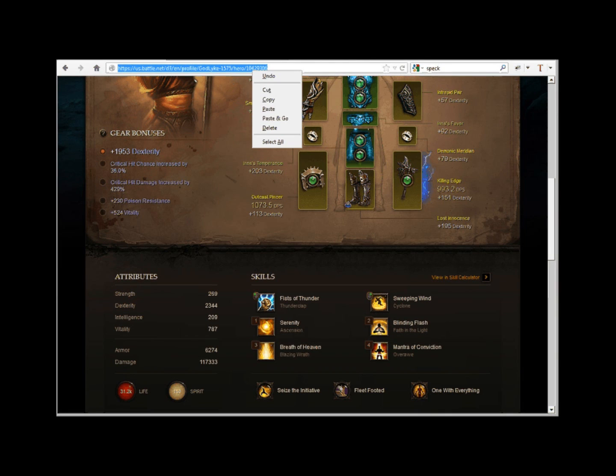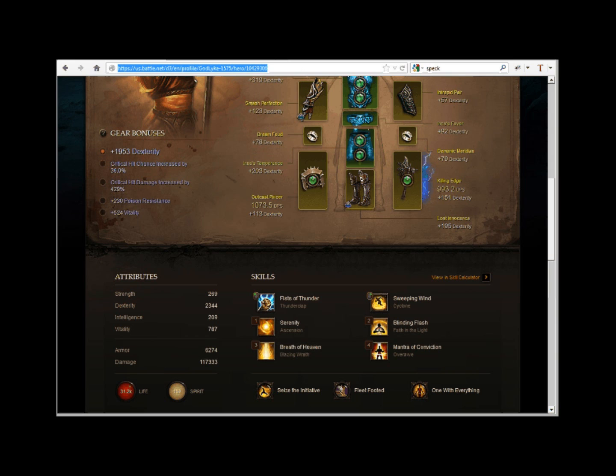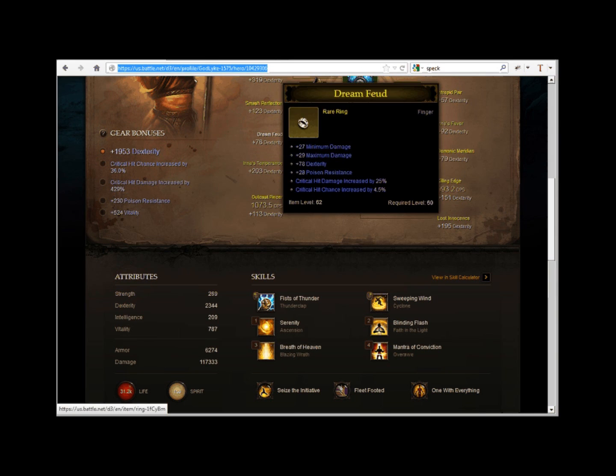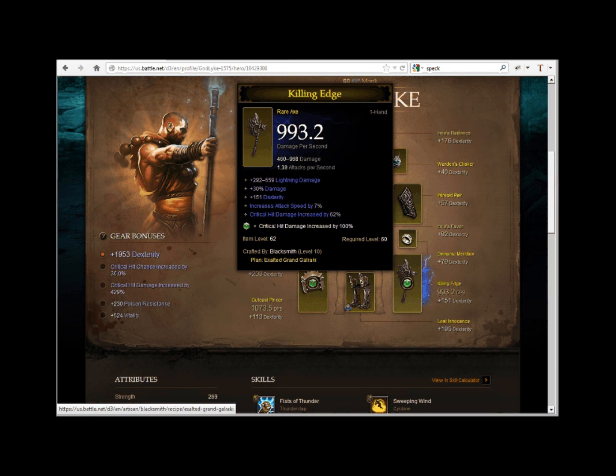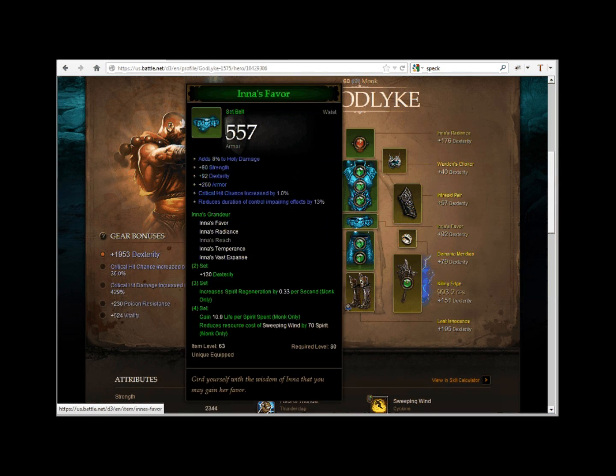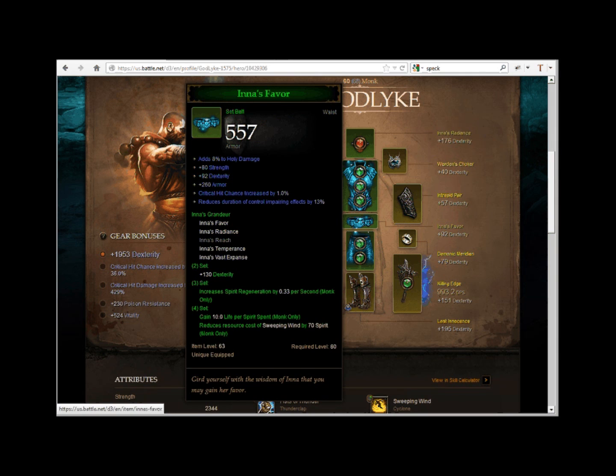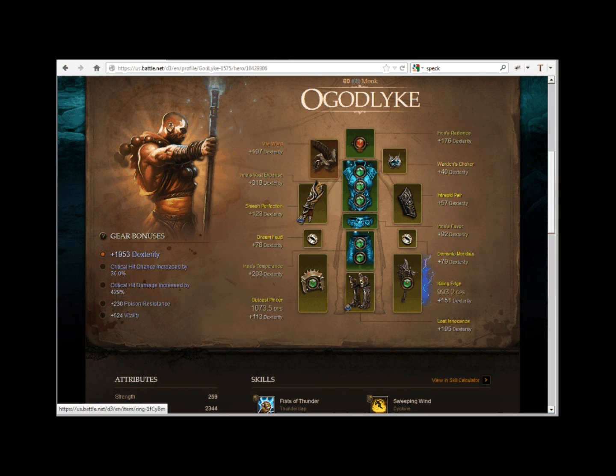Let's pull up this guy's profile over here. Hello godlike, let's see what you got. Okay, looks like he's a dual wielding monk. Pretty standard Cyclone Fist of Thunder build, 117,333 damage. Not bad I guess.